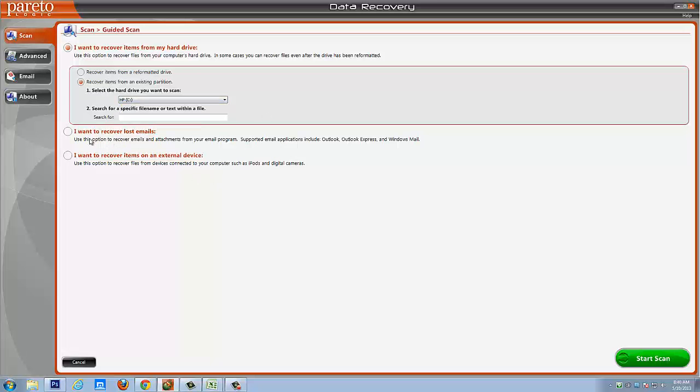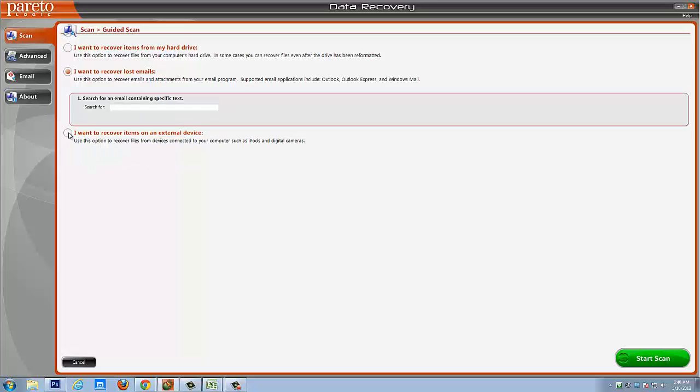Now if you have emails, you would choose this option. You can also put specific text in here that you want it to search if there's a certain email or file you're looking for.